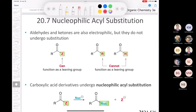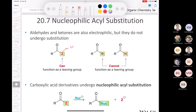Now we get into nucleophilic acyl substitution. The difference between aldehydes and ketones versus carboxylic acid derivatives is that an alkyl group or hydrogen doesn't function as a good leaving group. Whereas in an acid chloride, chlorine is a great leaving group — it's the conjugate base of a strong acid. That's one of the main differences, and why carboxylic acid derivatives can undergo nucleophilic acyl substitution.